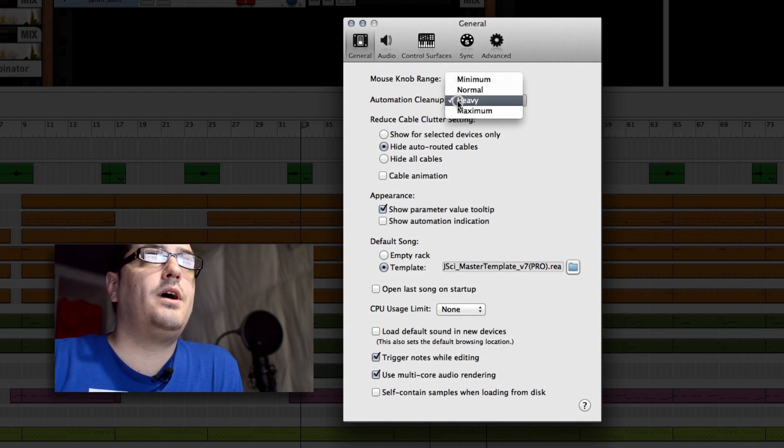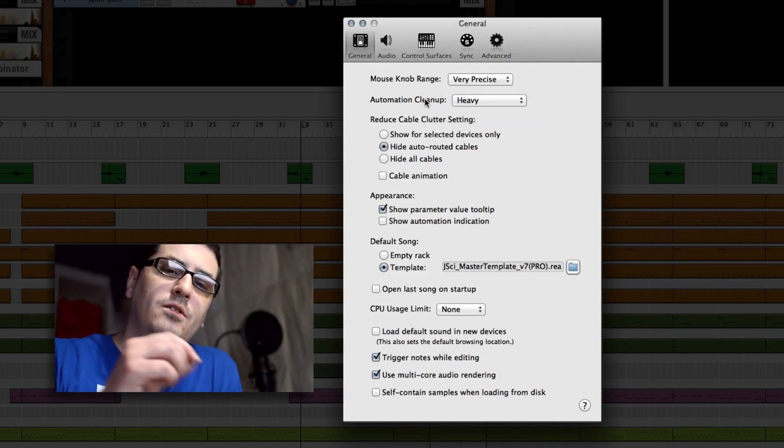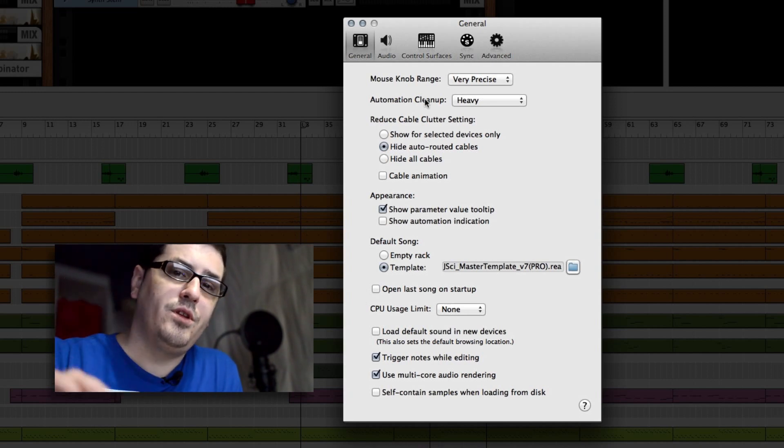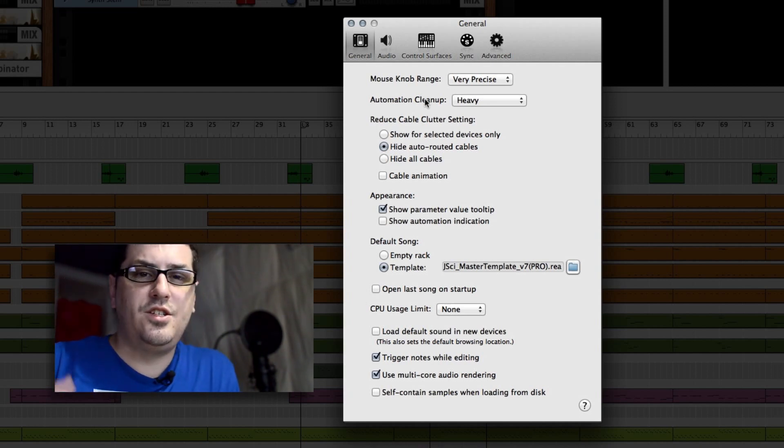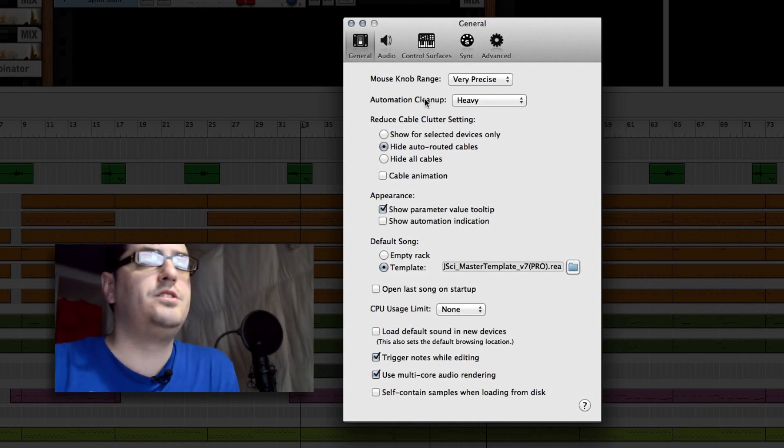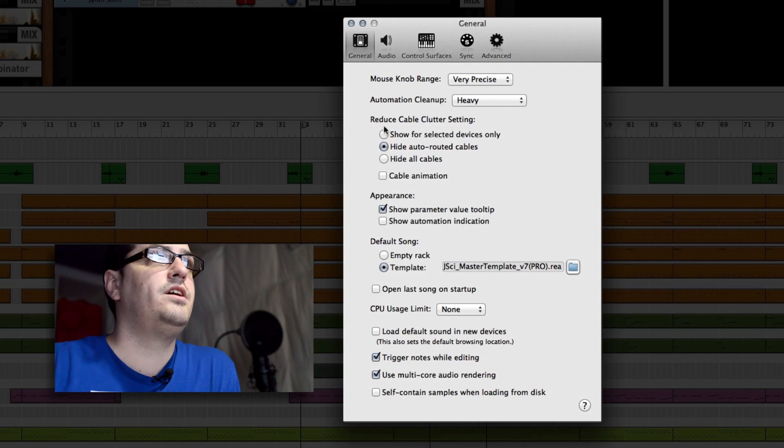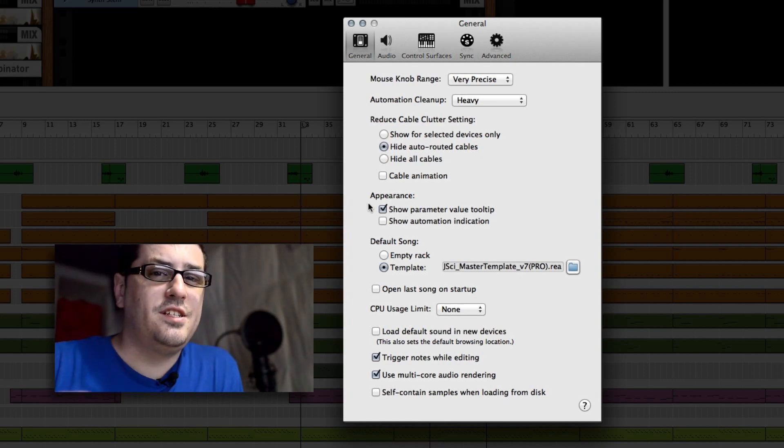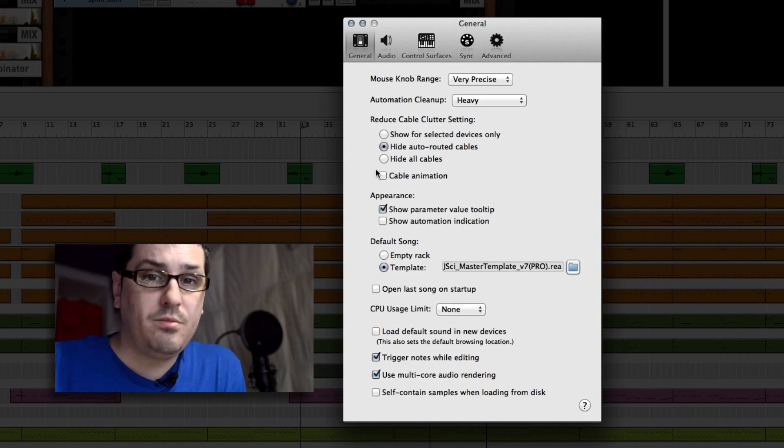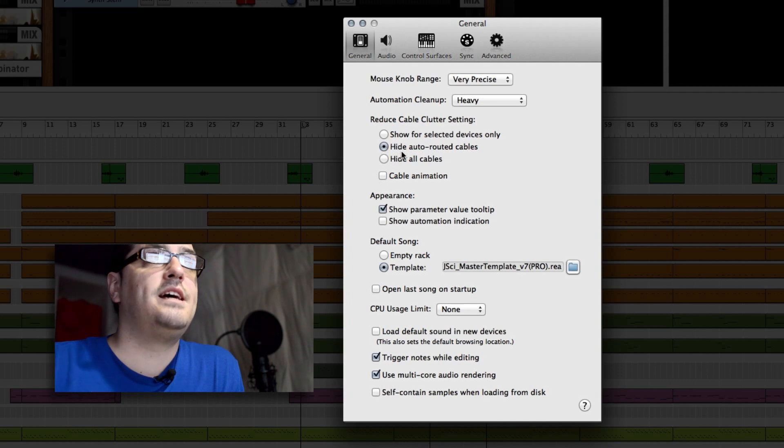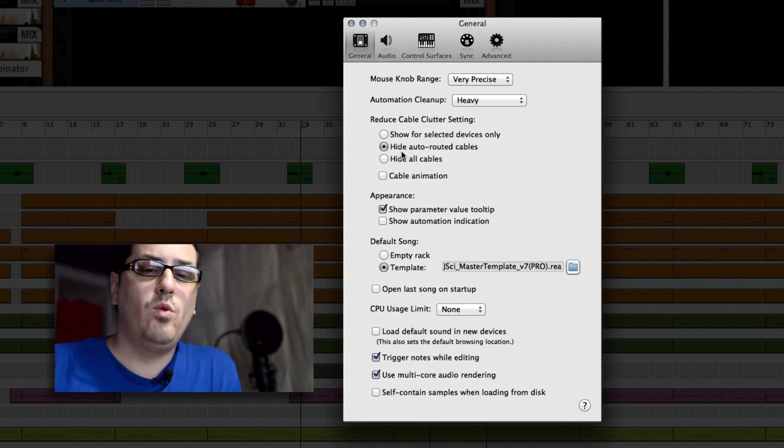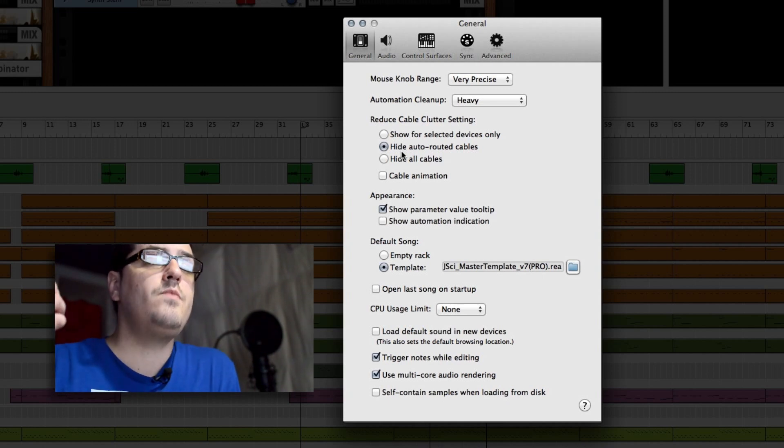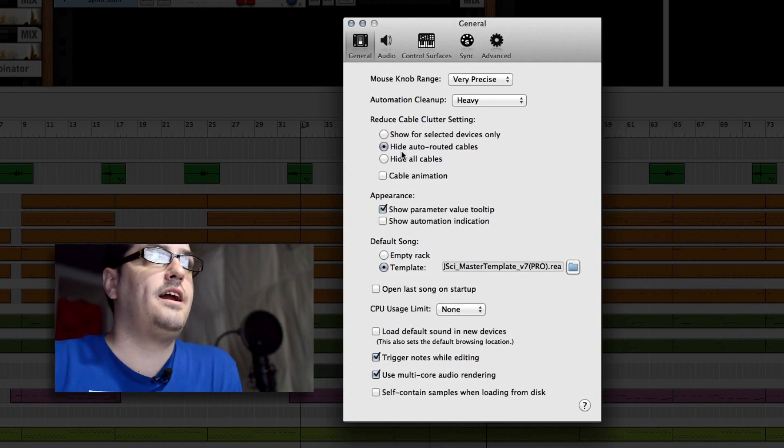Automation cleanup I have set to heavy, just because I don't like too many points in my automation if I record it with like a MIDI controller or something. I like Reason to clean it up and make it neater for me to go in and edit afterwards. The reduce the clutter settings and the appearance is actually going to save your processor power quite a bit depending on your settings here. If you're having a lot of trouble with processor, just hide all the cables and turn off the animation. I have mine set to hide auto routed cables so that way when I do actually make a custom route myself, it will show that cable in my setup.